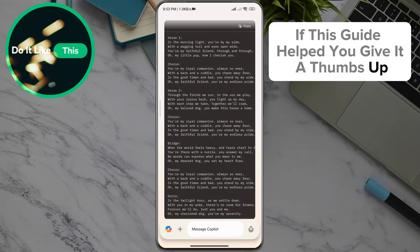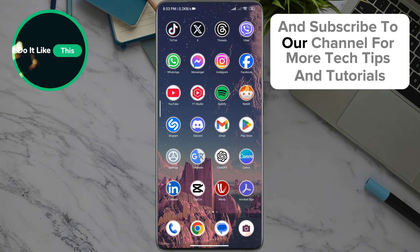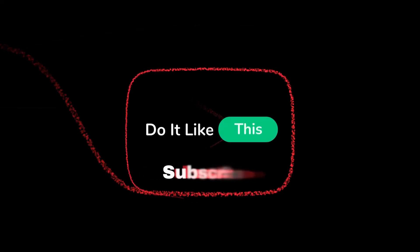give it a thumbs up, share it with your friends, and subscribe to our channel for more tech tips and tutorials. Thanks for watching and see you in the next video.